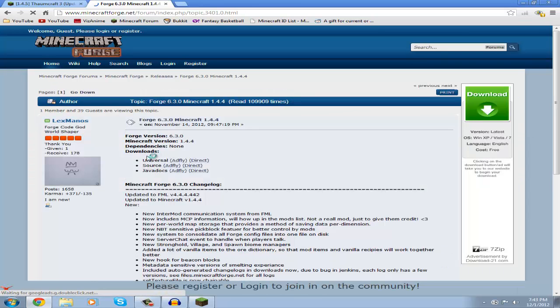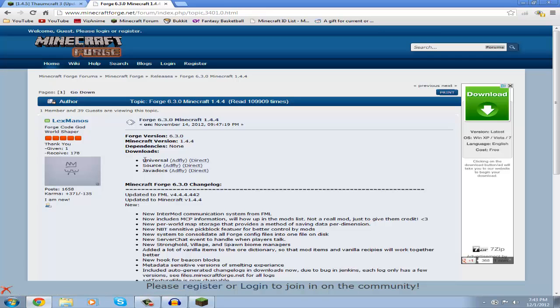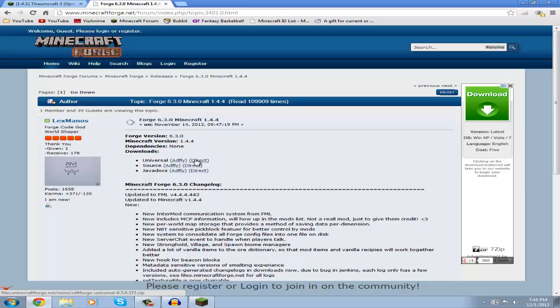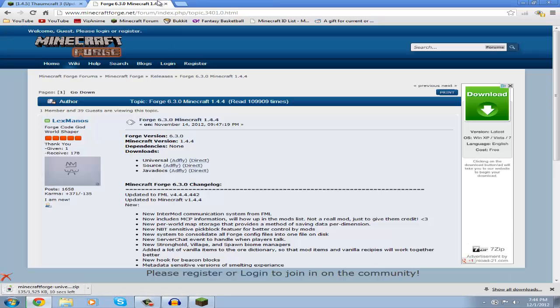And now you're going to look for the universal link, not the source or the Javadocs link, those don't work. Look for universal. Now just click through direct or AdFly, it's your preference. I'm going to choose direct download.